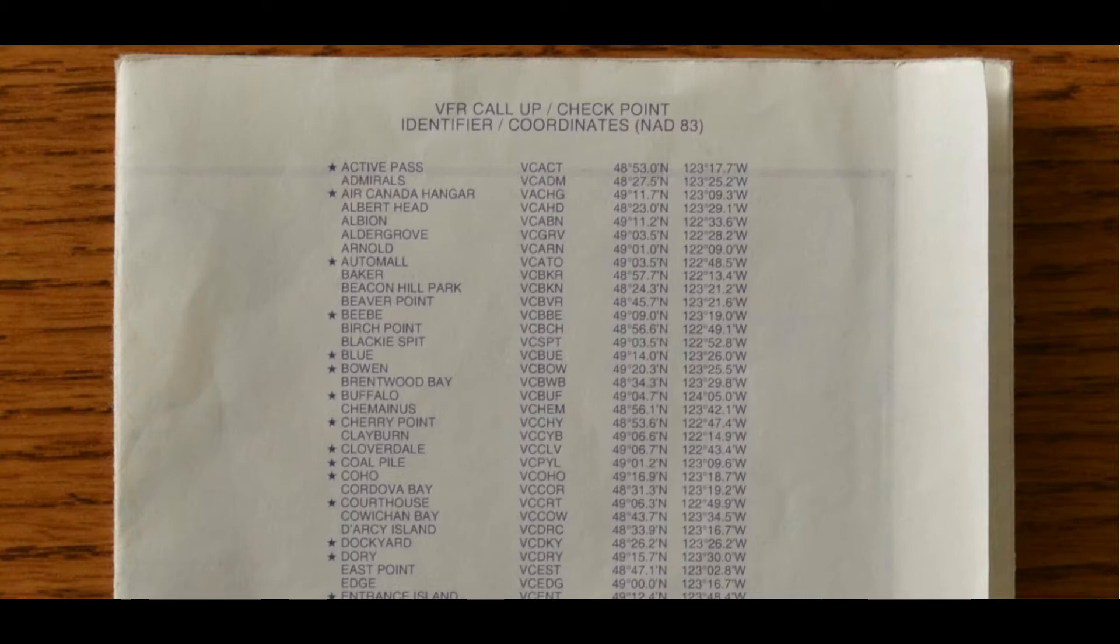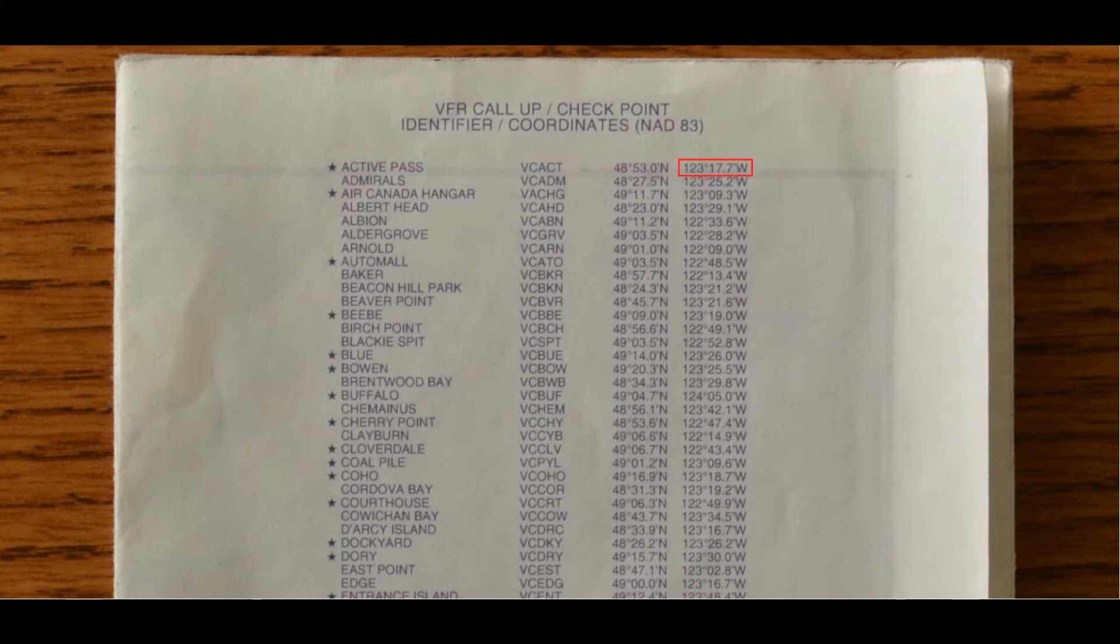I'm only showing the top part of the list. There are four columns: the first column is a plain text name, column two is a five or six character abbreviation, column three is the latitude, and column four is the longitude. Together, these four columns uniquely identify each of the VFR checkpoints.